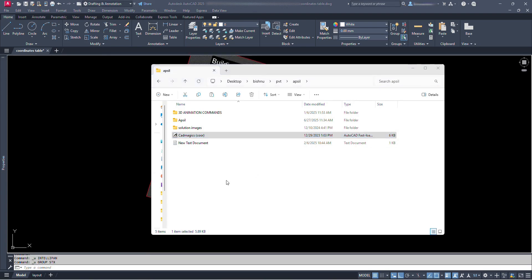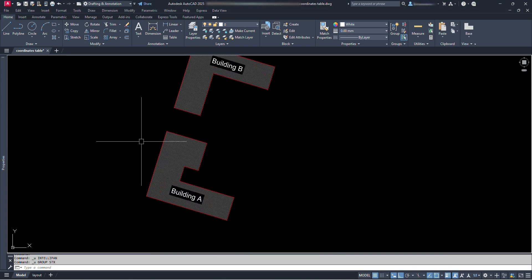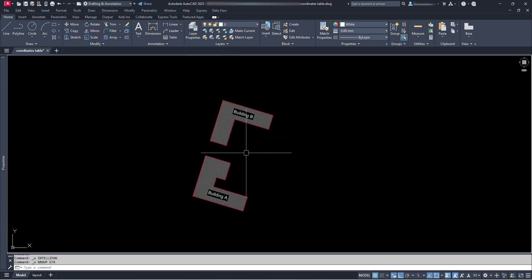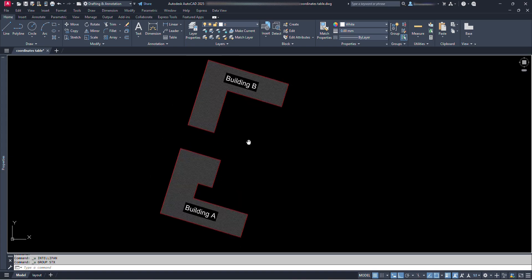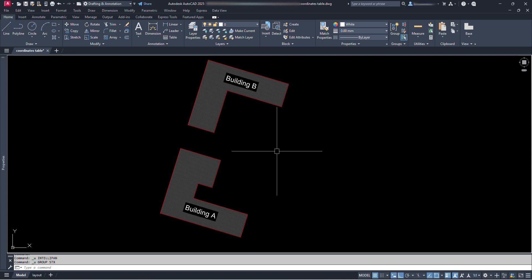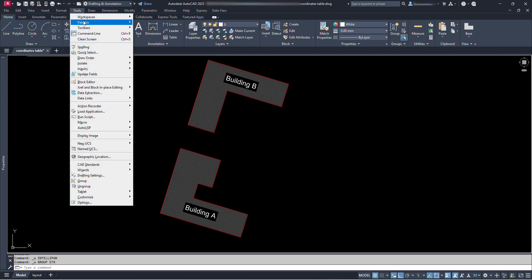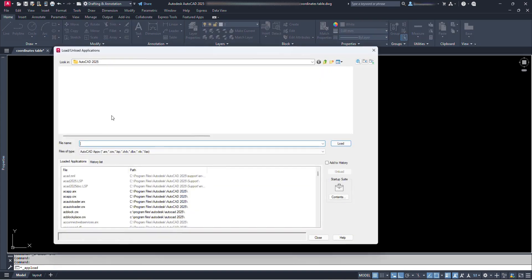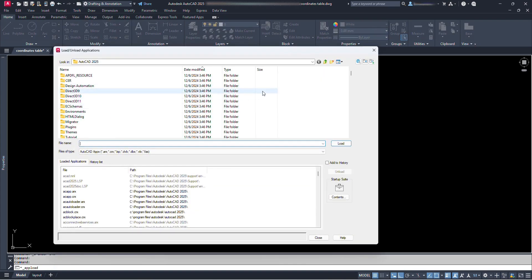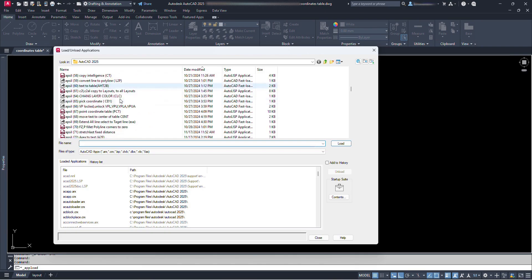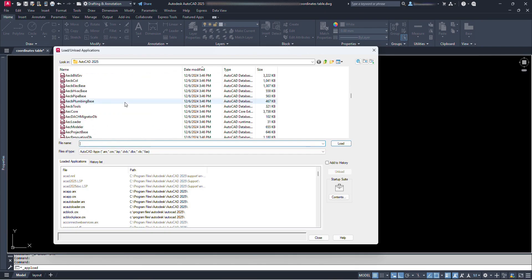Now, let's select this lisp file and copy it with ctrl plus C, open the AutoCAD file in which we are going to generate coordinate table. Now we have to paste our copied lisp at the place where AutoCAD uses the space for loading lisp application. For that, we can go and click at this tools option. We can see here load application. Click here. We are at the place where AutoCAD program lisp files are located. Or, let's just close it for now.